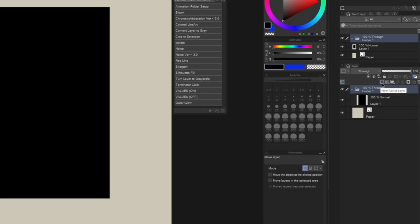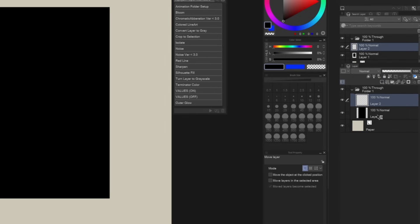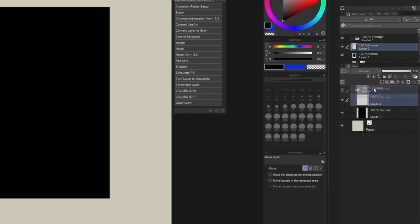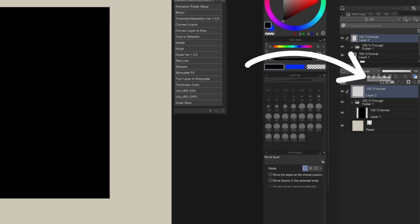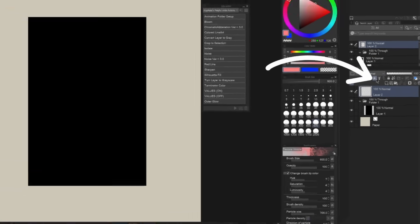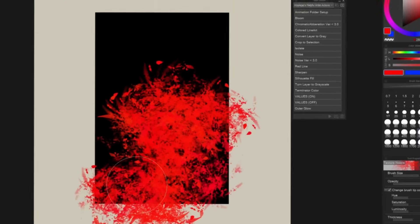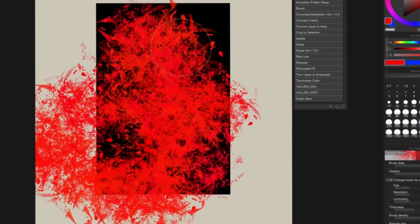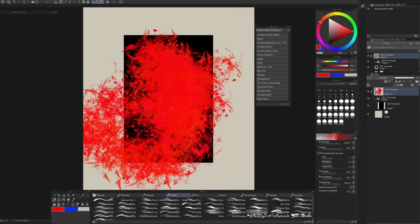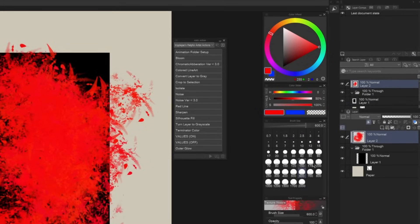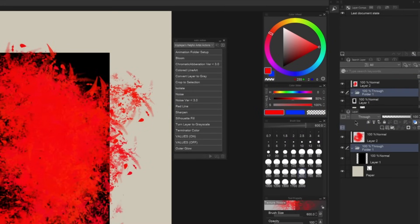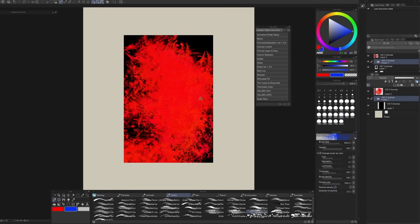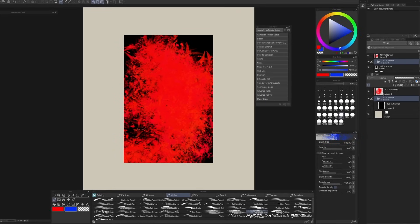Now, if I create a new layer and drag that layer outside the folder and then hit the clipping mask — clip to layer below — it should... wait a minute. What happened? It's not doing what it said it's going to do. Here's the trick: go to your folder settings, change it from Through to Normal, and now it works as intended.